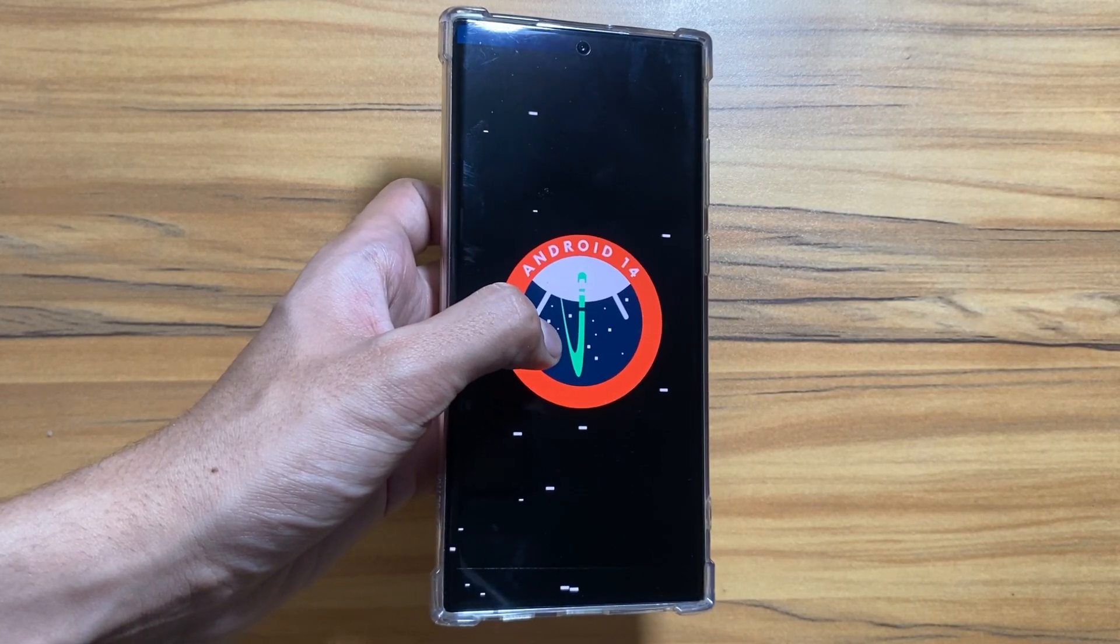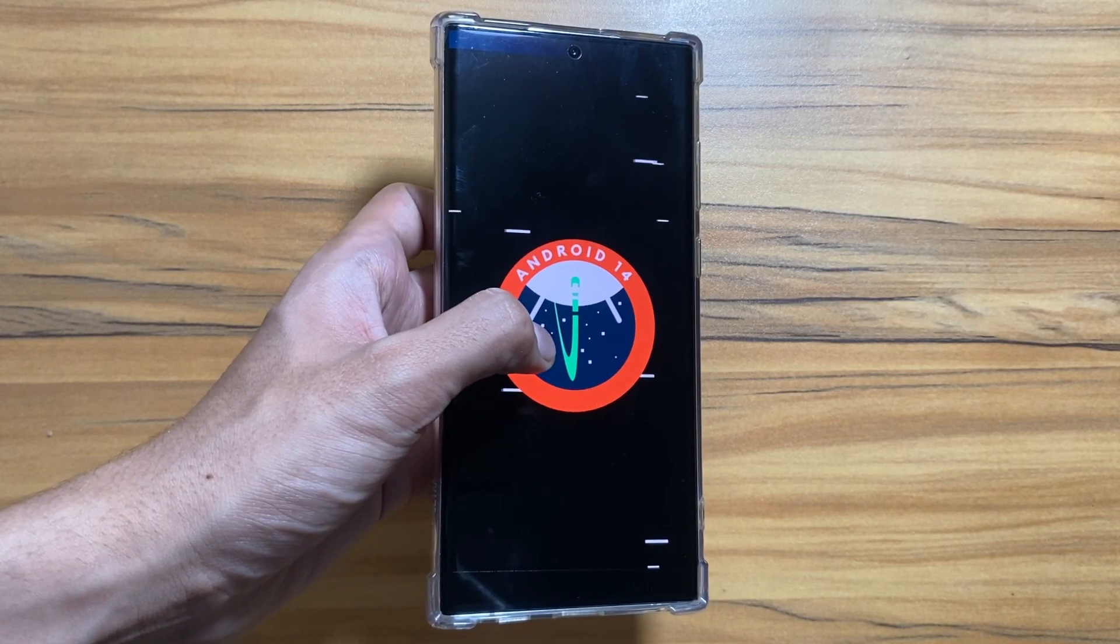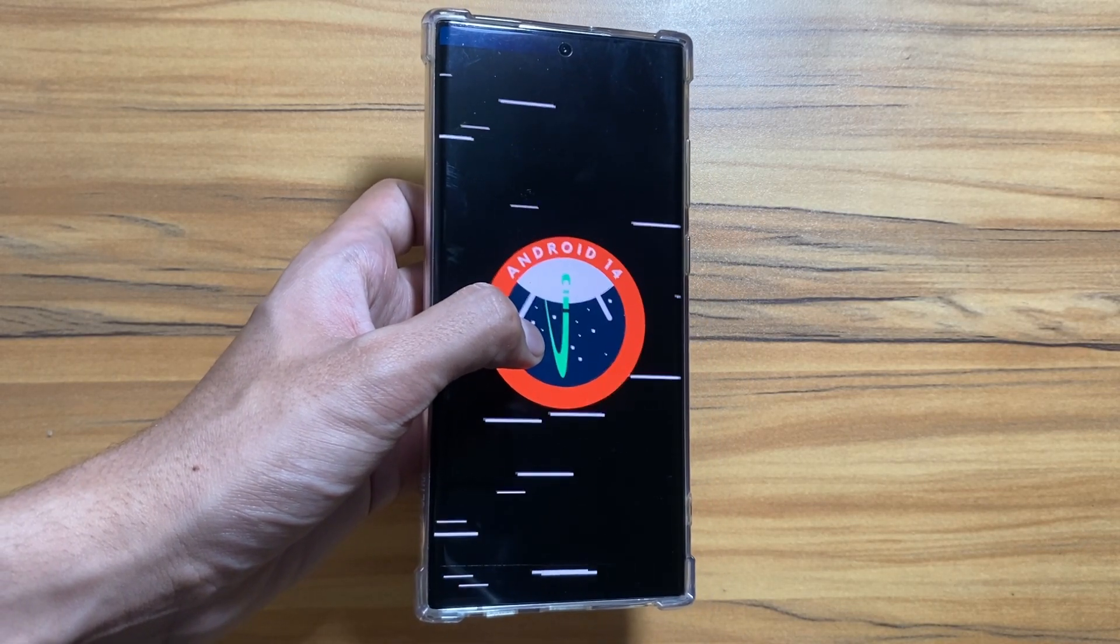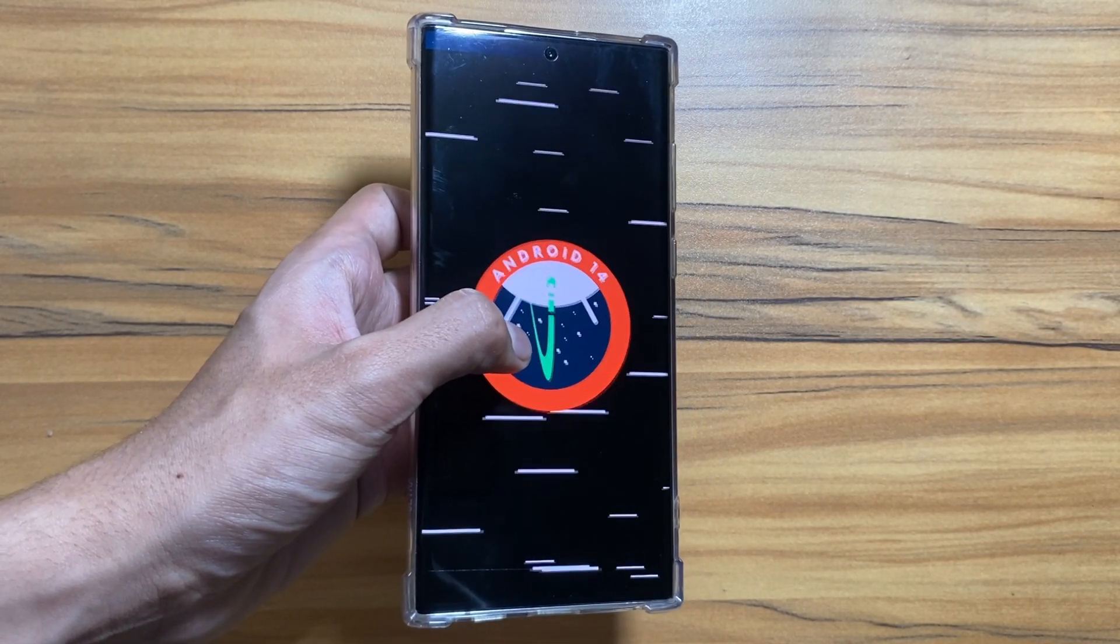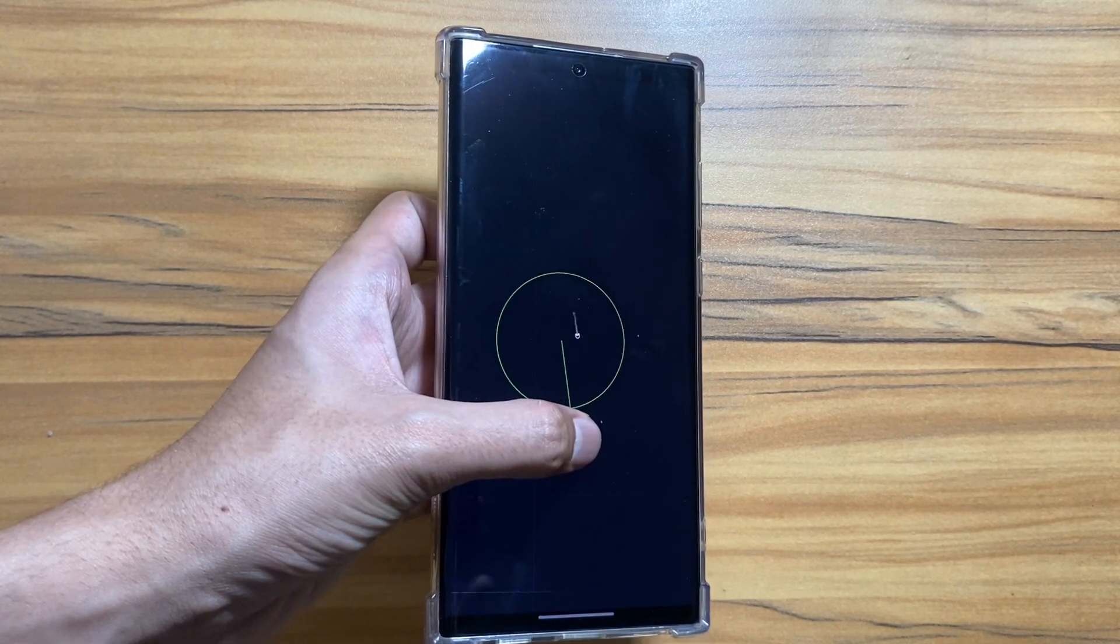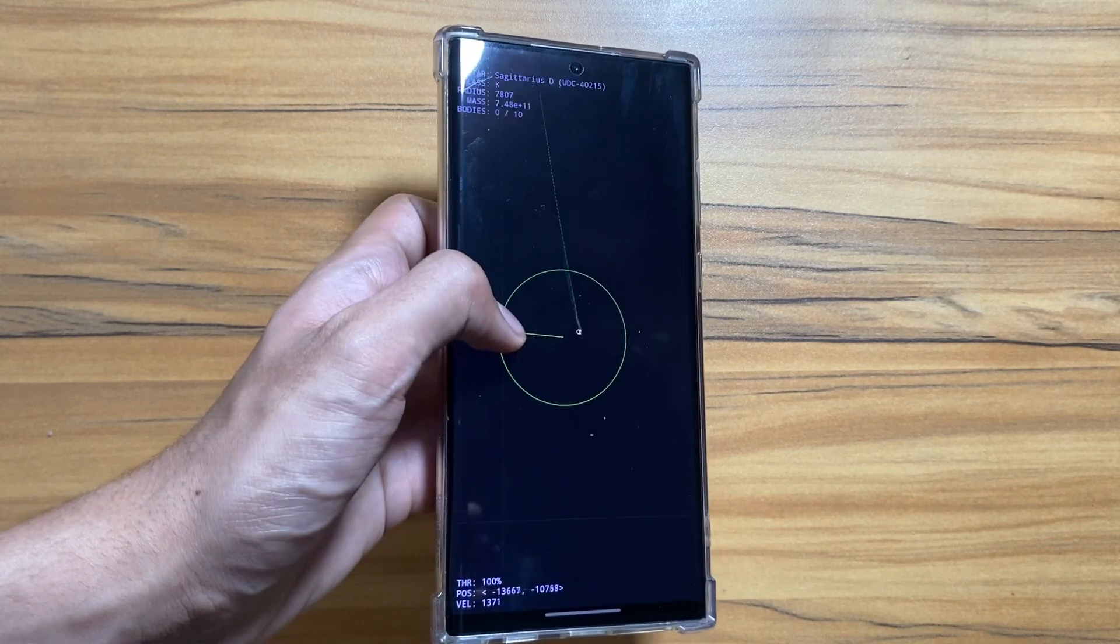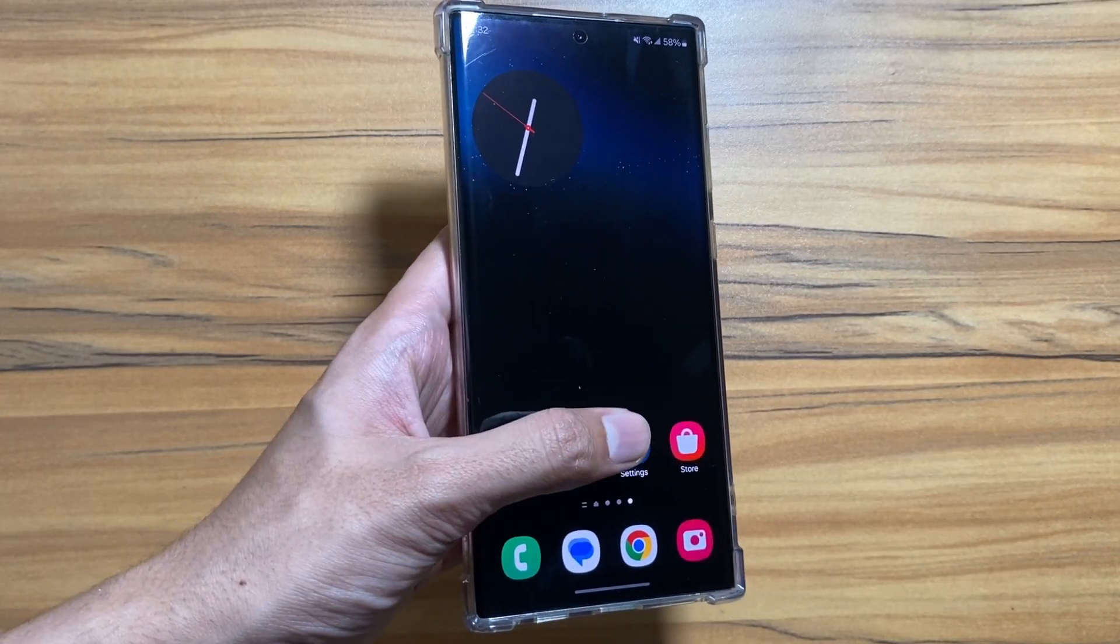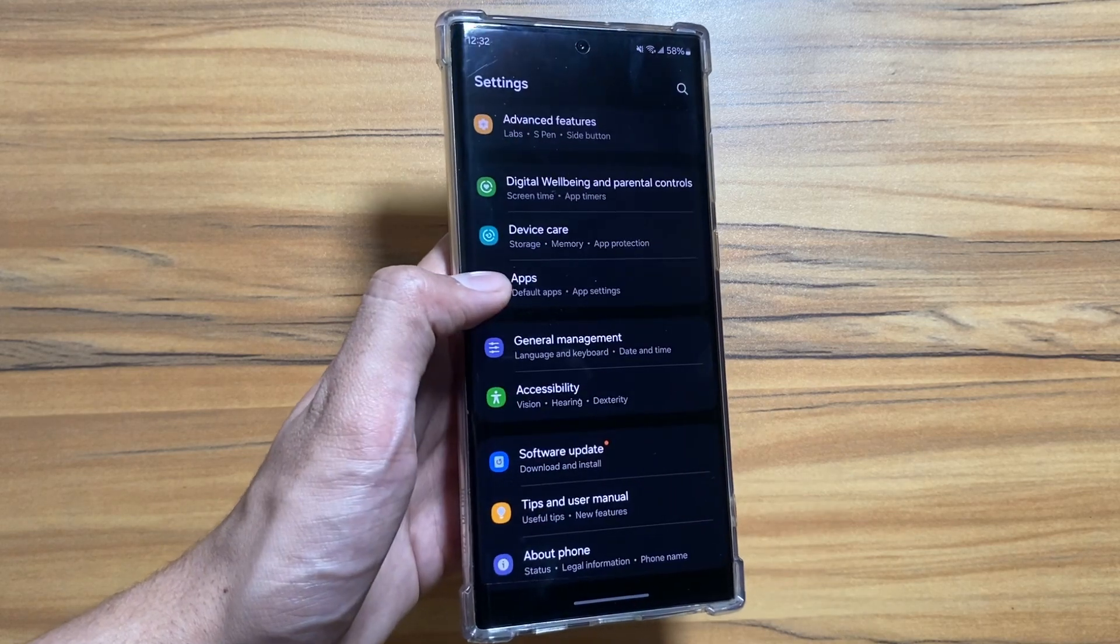Hey what's up guys, I hope that all of you are doing well. So Samsung has released a new security patch update for Samsung Galaxy S22 Ultra. Today in this video we will discuss about that update and also the latest news for One UI 6.1.